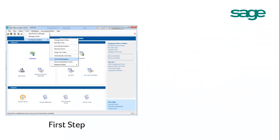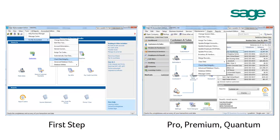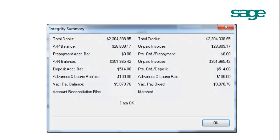To check data integrity, if you are using SAGE 50 First Step, please go to Tools, For My Accountant, Check Data Integrity. If you are using SAGE Pro, Premium, or Quantum, please click Maintenance, Check Data Integrity. Make sure it shows Data OK at the bottom.